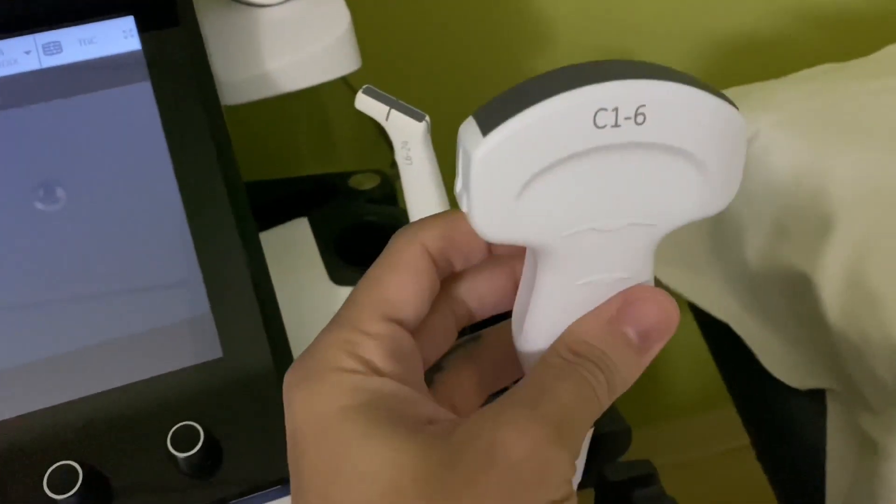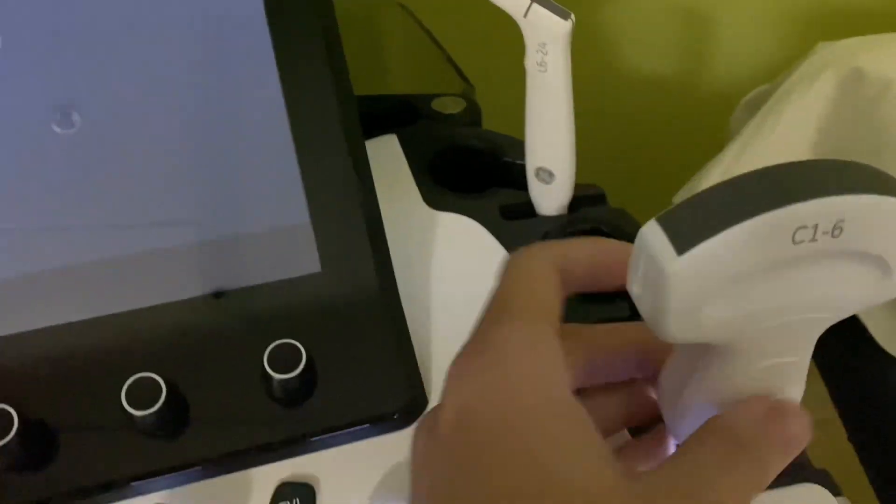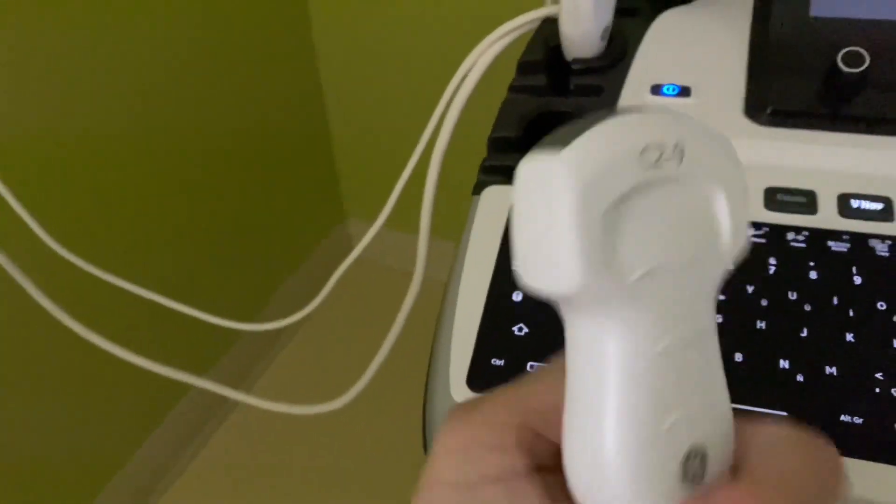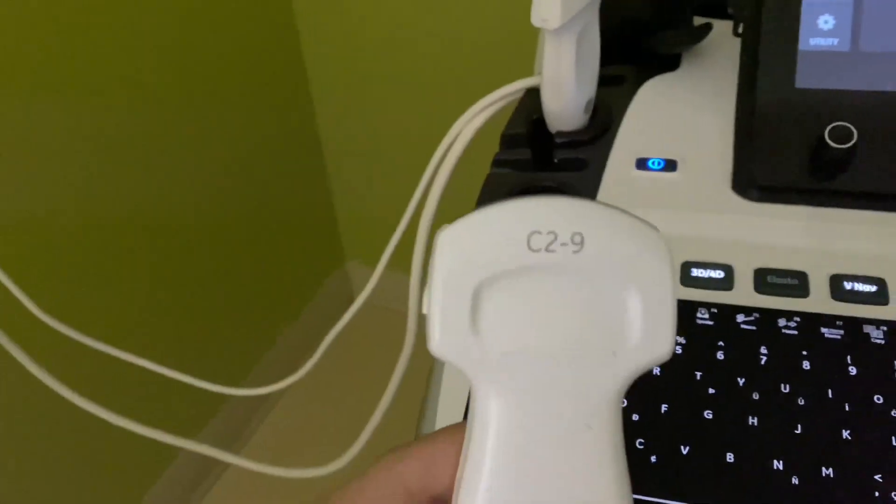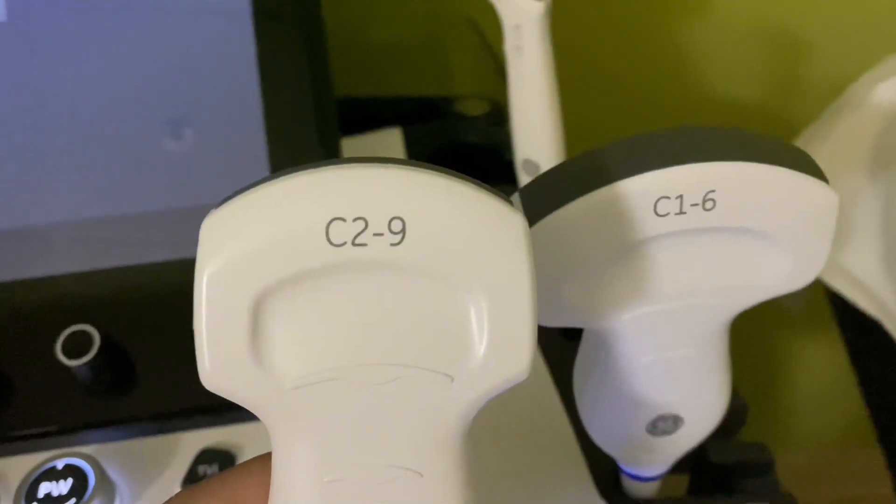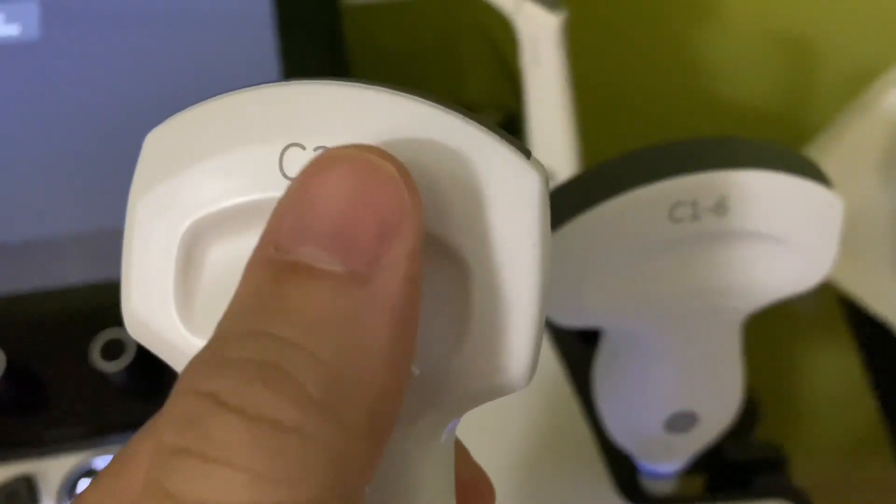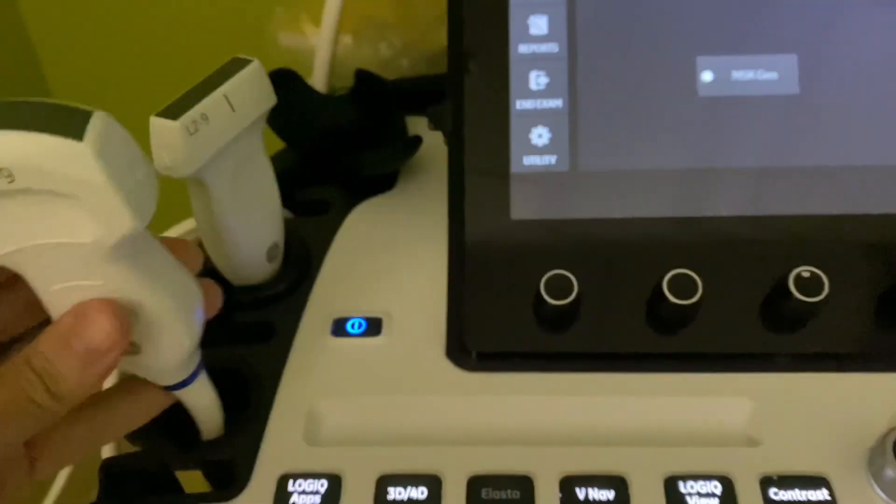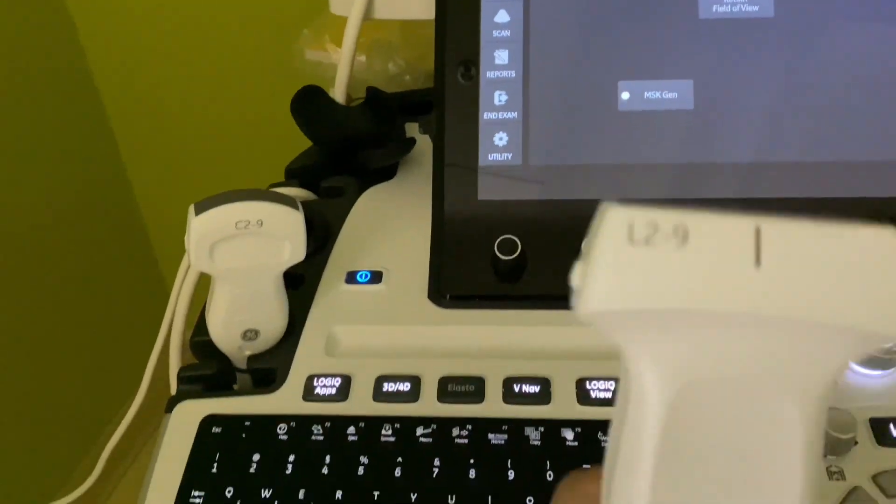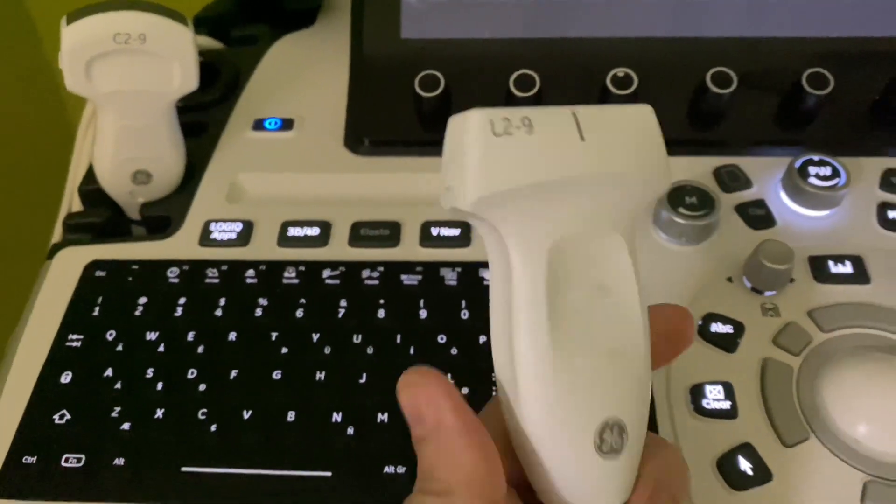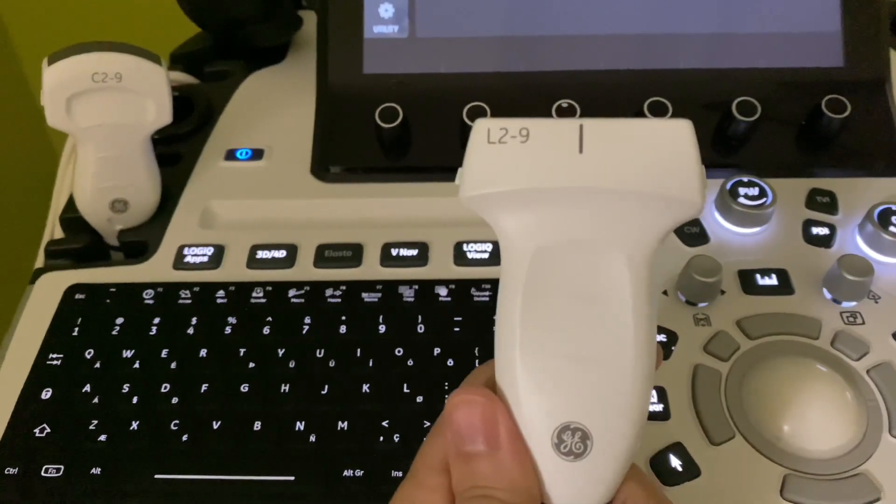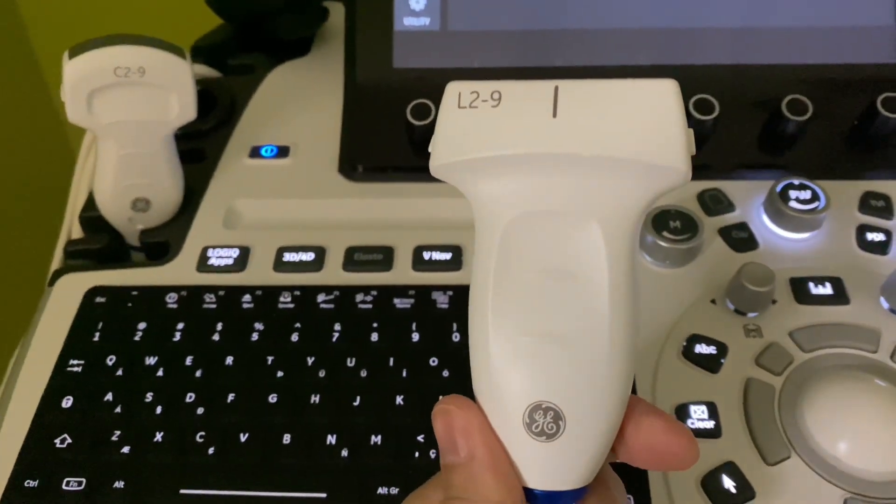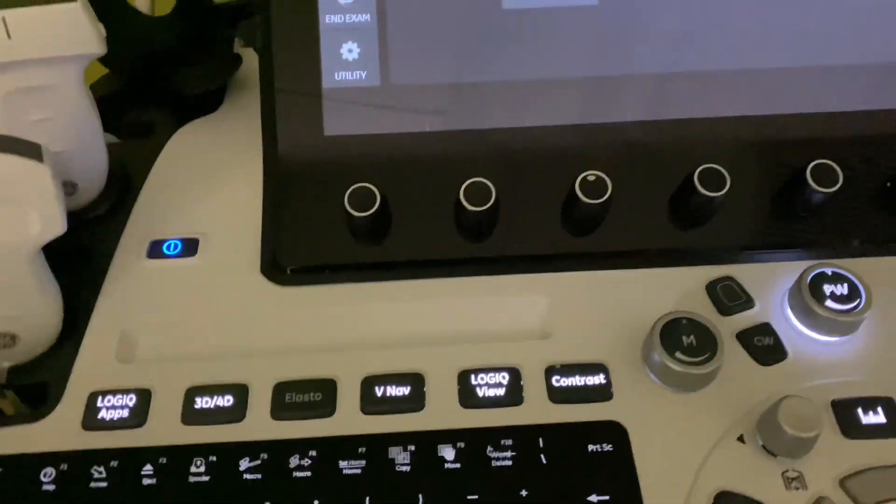All right, so the other transducers are the C29, which we had on the other machine too. This is used for pediatric abdomens and stuff like that. It's like the smaller baby version of this one that has higher megahertz, so it goes up to nine megahertz. Sweet. Then we have the L29, which I suppose is the new version of the 9L. And I've already used it and it takes very very beautiful pictures. I'll try it out right now.